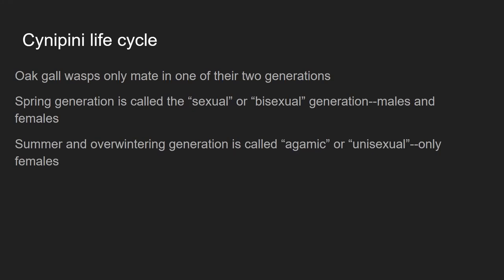As a general pattern, the life cycle of oak gall wasps alternates between two different generations: one that does the spring gall and one that does the summer-to-fall gall, which overwinters. The spring generation is called the sexual or bisexual generation because those galls contain both male and female wasps. When they mature, they emerge and mate before the female lays the eggs that become the summer generation. But the summer generation all mature to be what we call agamic or unisexual — all females — who then overwinter and lay eggs whose offspring will be both male and female, completing the life cycle.